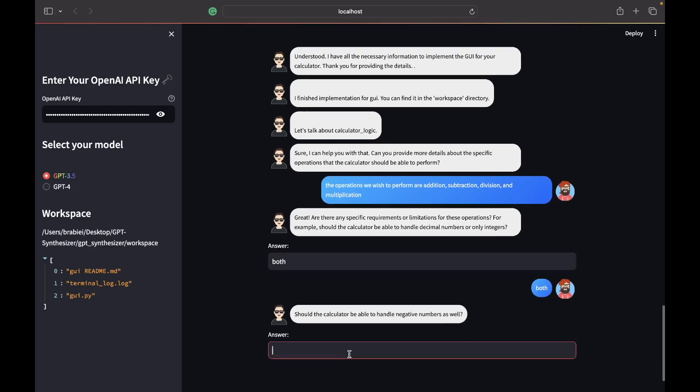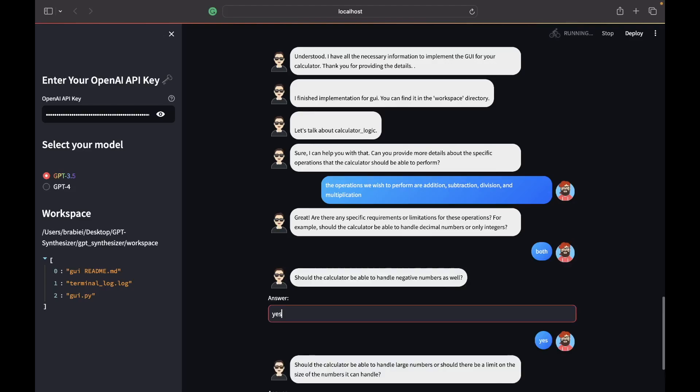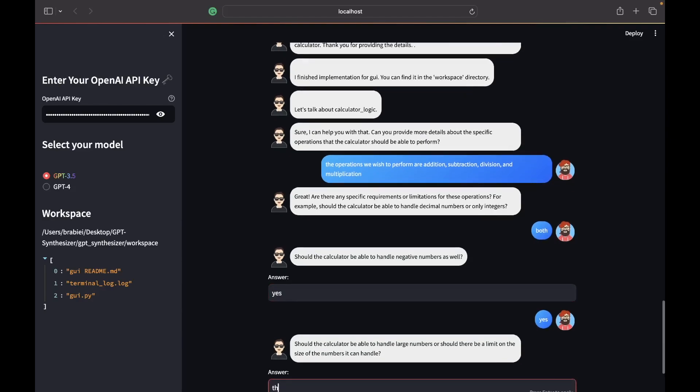Should it be able to handle negative numbers? Yes. Should the calculator be able to handle larger numbers or should there be a limit on the size it can handle? There is no limit.